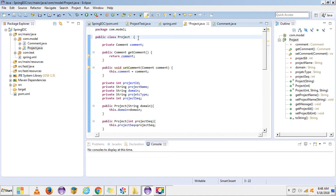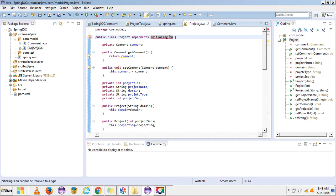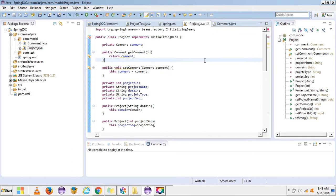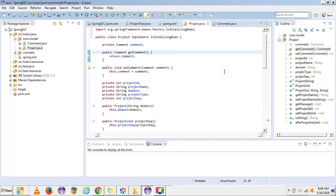There are different ways to achieve that. Since I am using the XML-based approach, we can use interfaces — there are two interfaces to achieve it — and we can also configure it in the XML file. So let's see the first approach. We have the interface InitializingBean, and let's import the package.